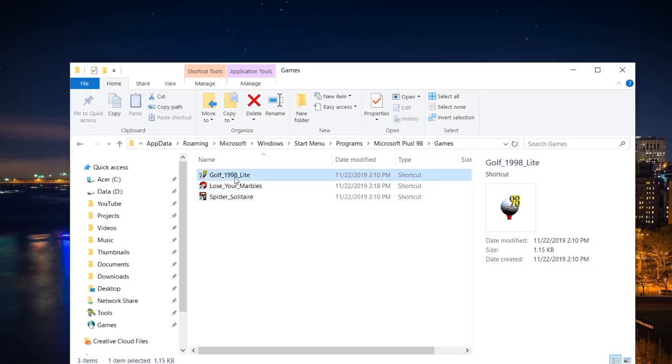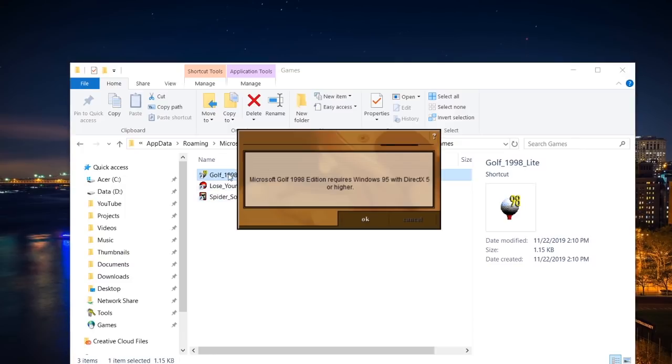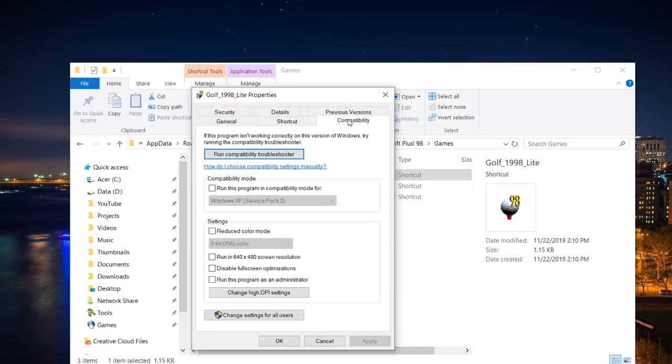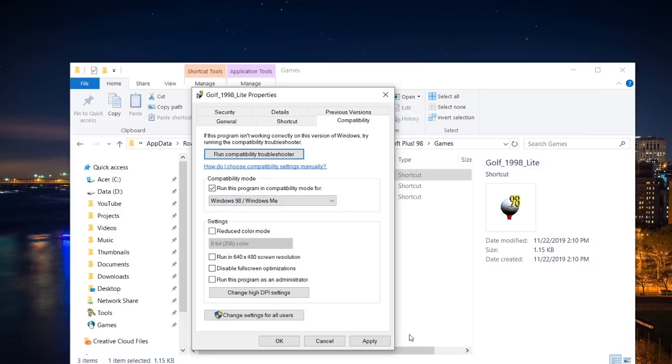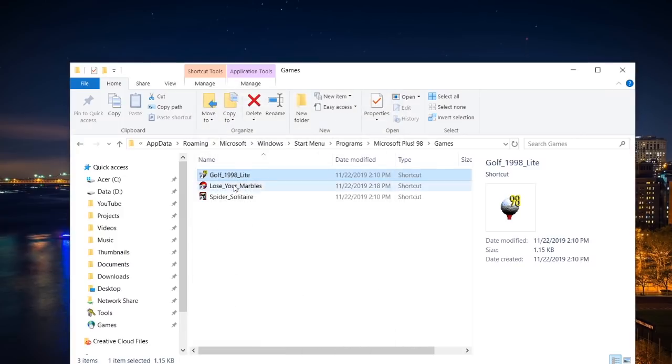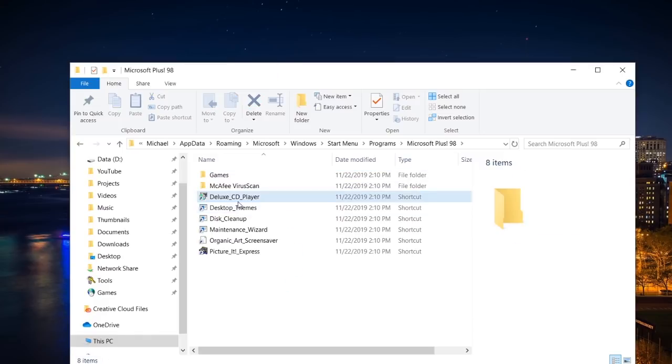But that does answer this question. This game works. Spider Solitaire works. I'm pretty sure Golf 1998 is going to do probably the same thing that Lose Your Marbles did and that is going to launch full screen. Let's go ahead and try this out here. And oh, it actually comes up with an error message saying, Microsoft Golf 1998 Edition requires Windows 95 with DirectX 5 or higher. So we'll go under Compatibility. We'll run this programming compatibility mode for Windows 98.